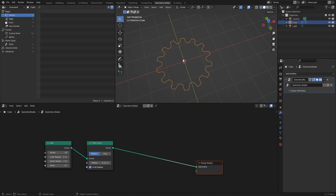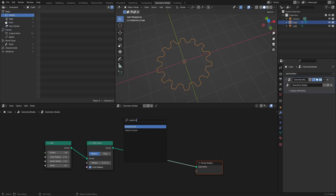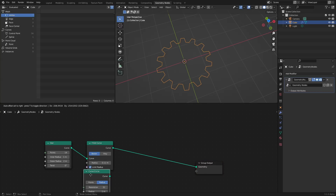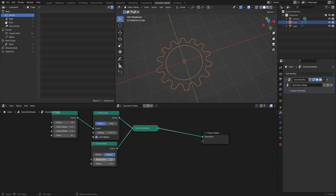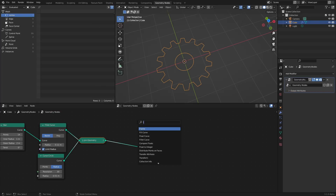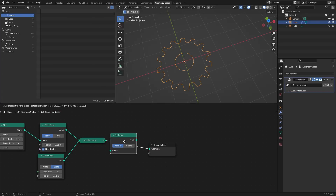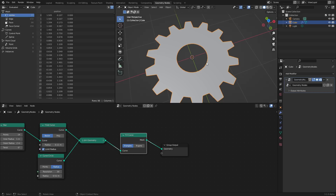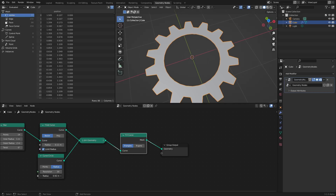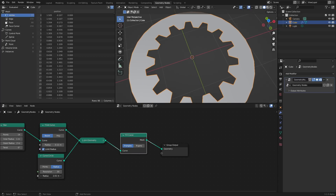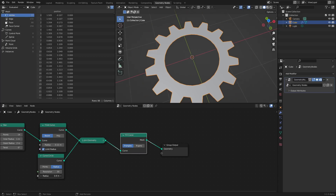Now we want a circle cut out of the middle, so I'm going to merge the star with a Curve Circle. Notice everything I'm adding here is a curve object — none of these are meshes. So: Curve Circle, join them together, and now we have the cutout in the middle. That can be any size and any number of sides. To turn this into a mesh, we use the Fill Curve node — since we have two curves one inside the other, it can differentiate inside from outside and fill accordingly.